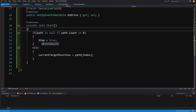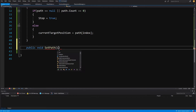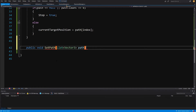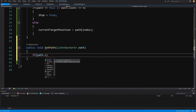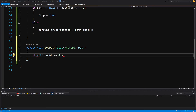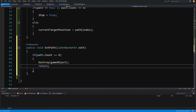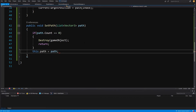We need a method to set a path for our car: public void SetPath, passing a List of Vector3 called path. Inside, if path.Count equals zero, we call Destroy(gameObject) and return to prevent the car from existing without a path. Otherwise, we set this.path equal to the passed-in path argument.